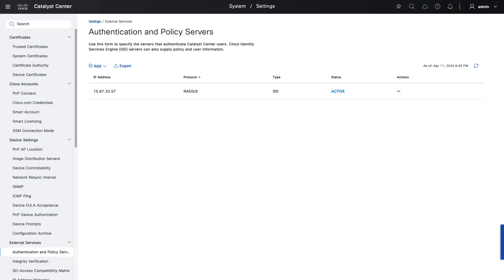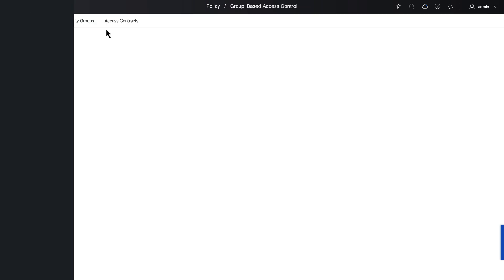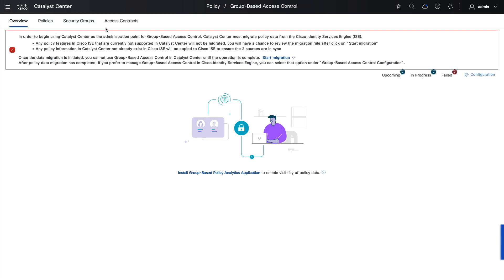We can then go back to Catalyst Center, hamburger menu, Policy, Group-Based Access Control. Here we see a banner indicating that in order to use Catalyst Center as the administration point for group-based access control — which means SGTs and SGACLs — Catalyst Center must migrate policy data from ISE. This is necessary even if there has been no previous SGT and SGACL work in ISE. Either way, we have to start the migration, so let's go ahead and do that.